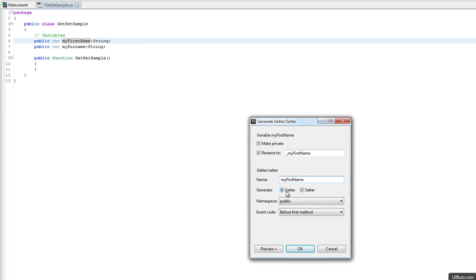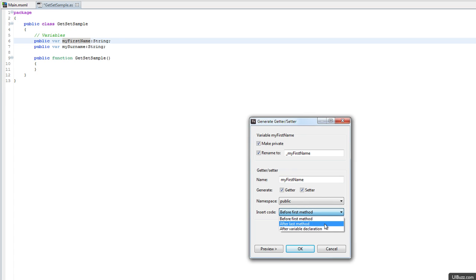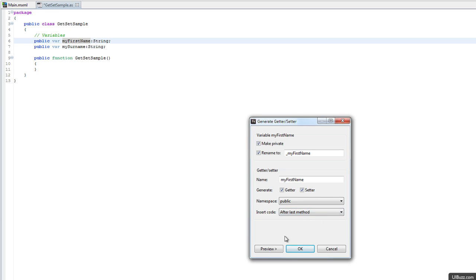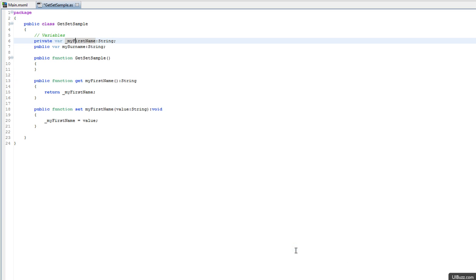It's going to generate a getter and a setter, namespace is going to be public, and we can have it insert before the first method, after the last method, or after the variable declaration. I'm going to go after the last method and click OK.